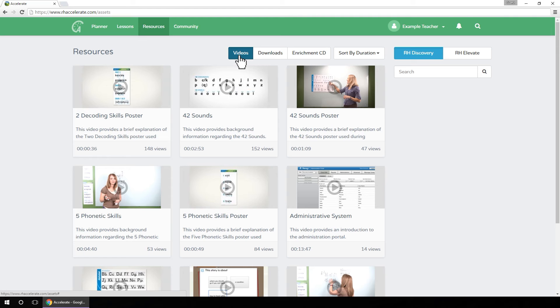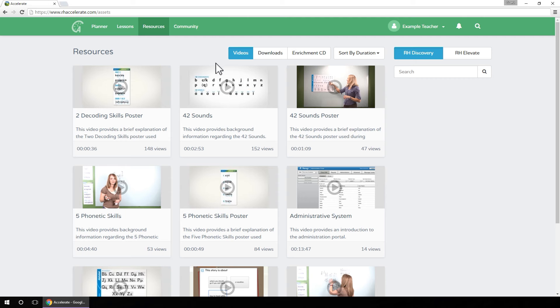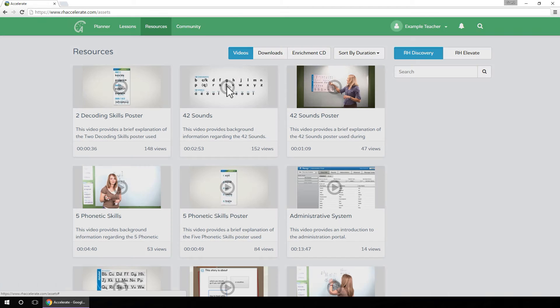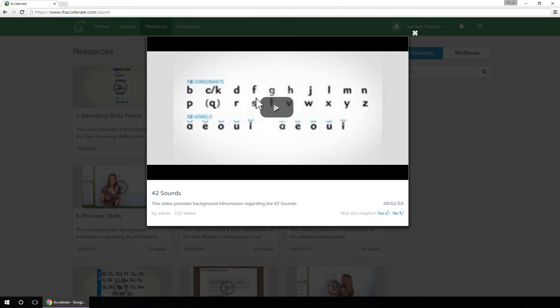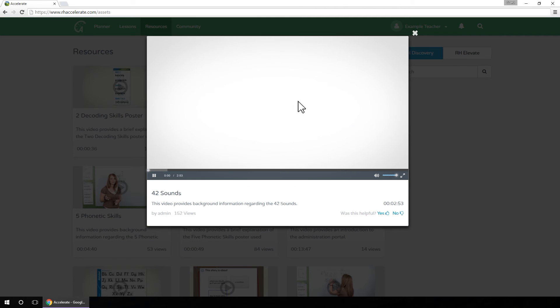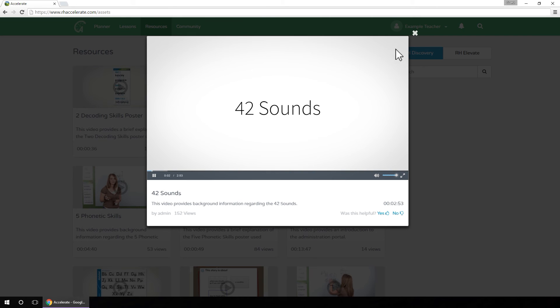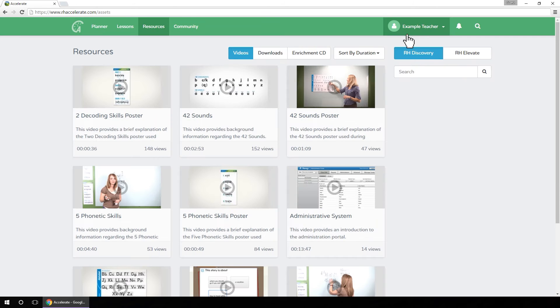By default, the videos view is selected and the videos are listed alphabetically. To watch a video, simply click on the video you want to view and a pop-up window will appear. When you are done, click the X at the top right of the window.